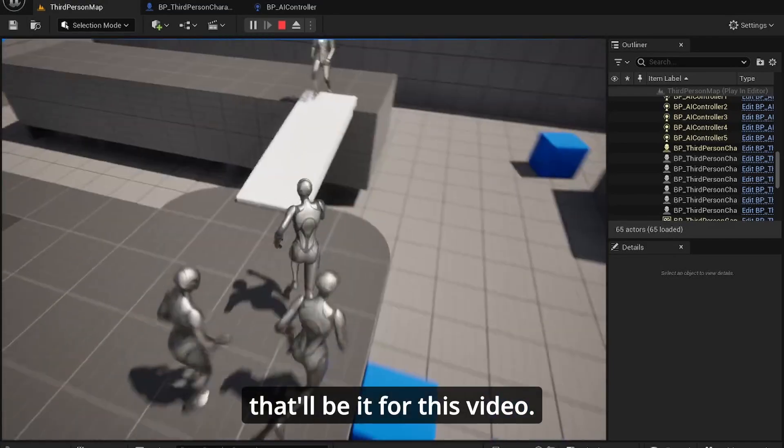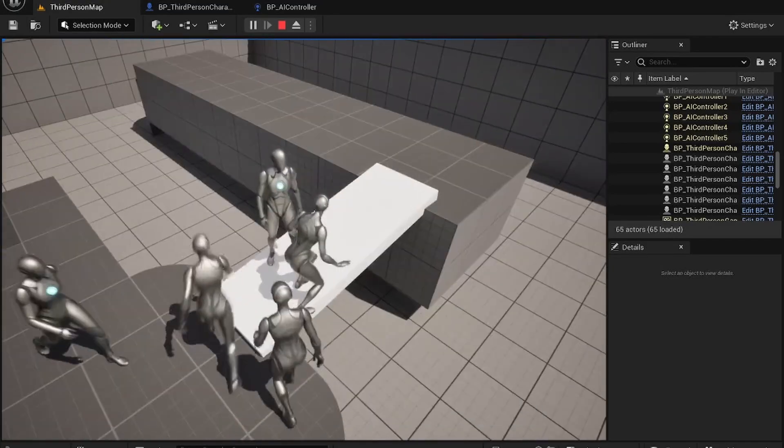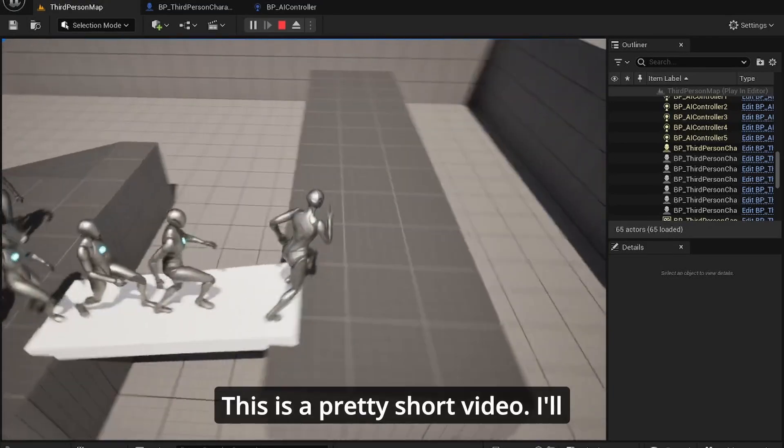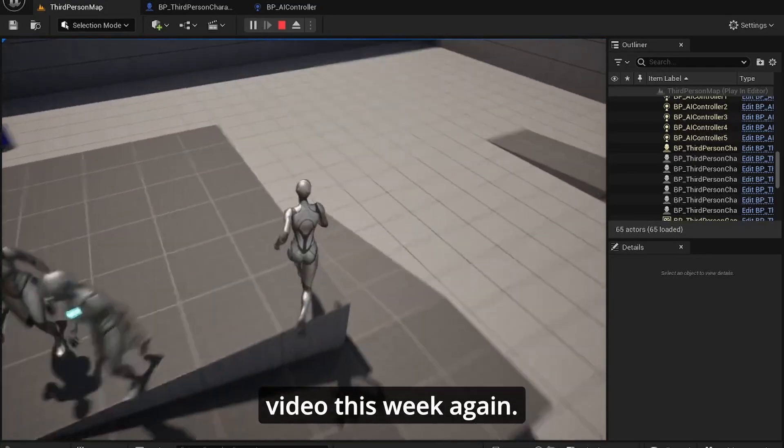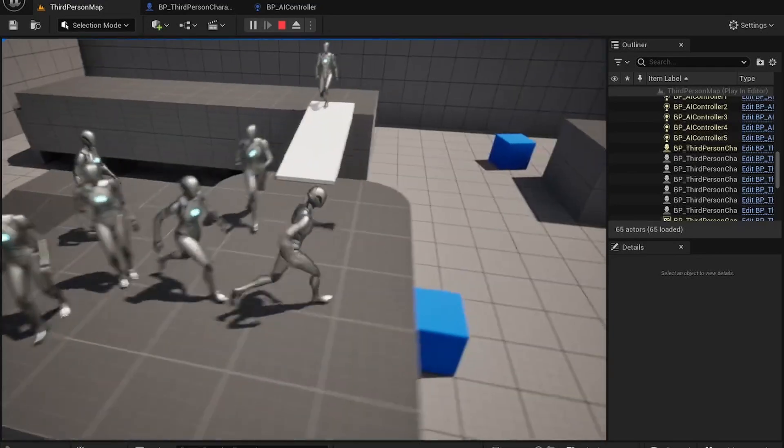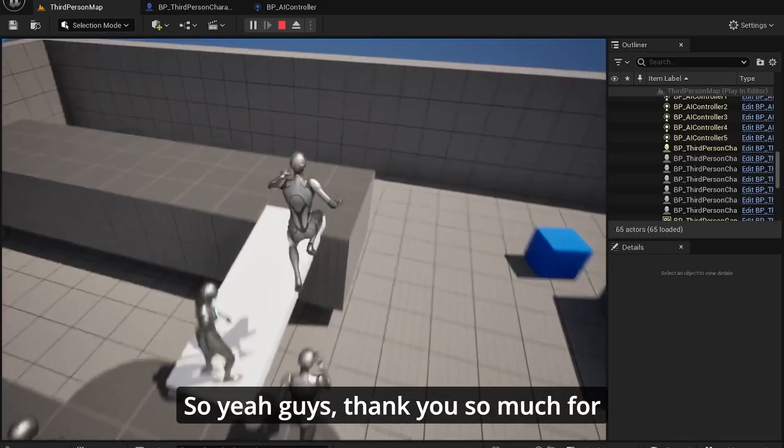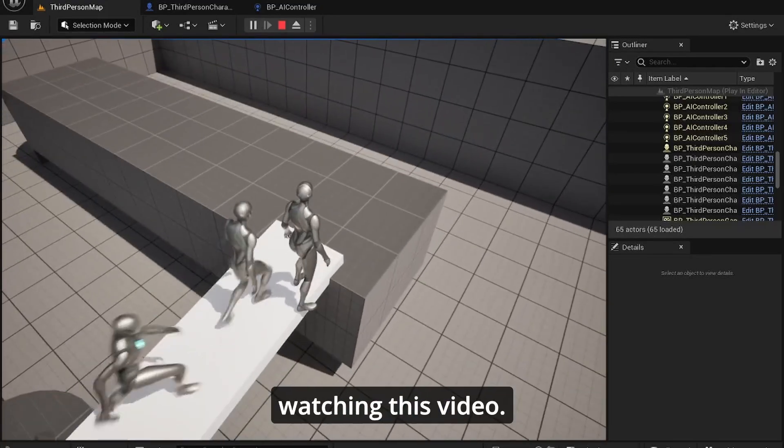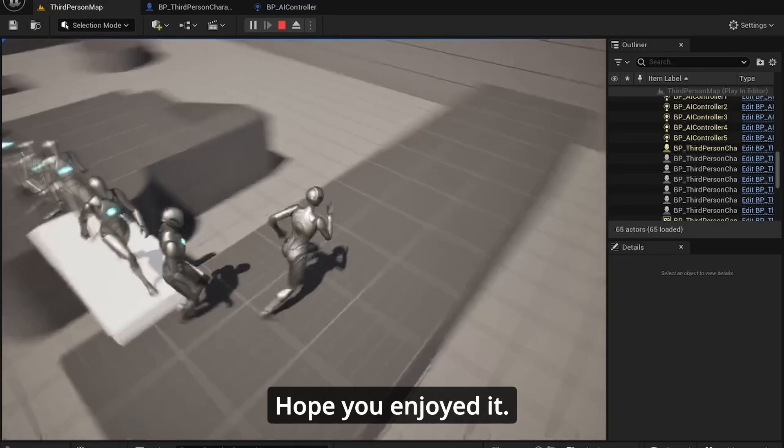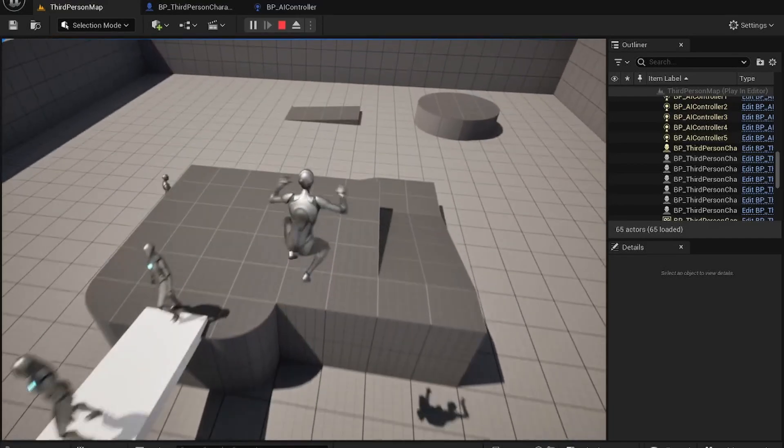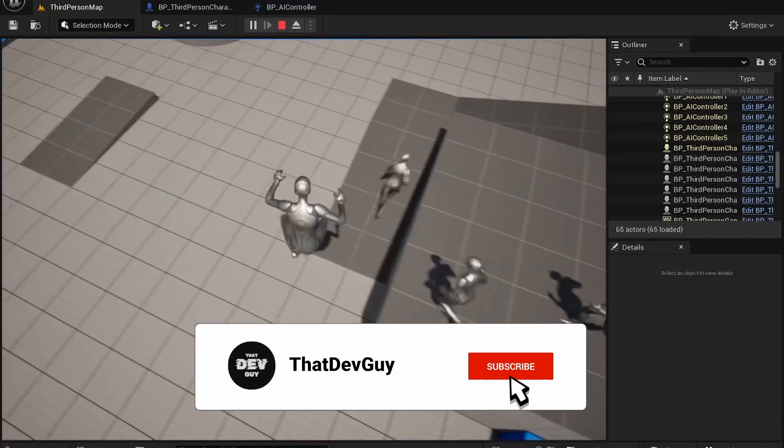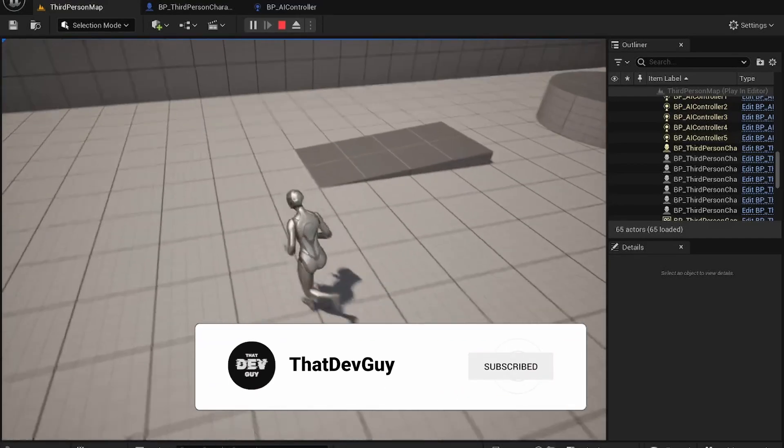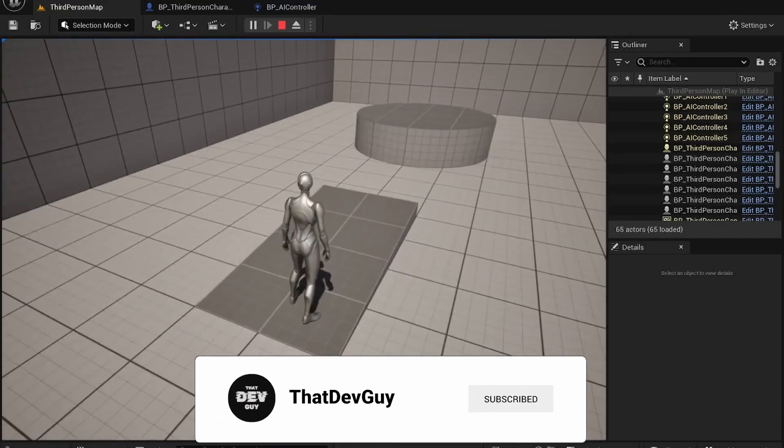All right, so yeah, that'll be it for this video. This is a pretty short video. I'll probably post another video this week again. So yeah guys, thank you so much for watching this video. I hope you enjoyed it, I hope you found it helpful. Yeah, subscribe for future content. See ya.